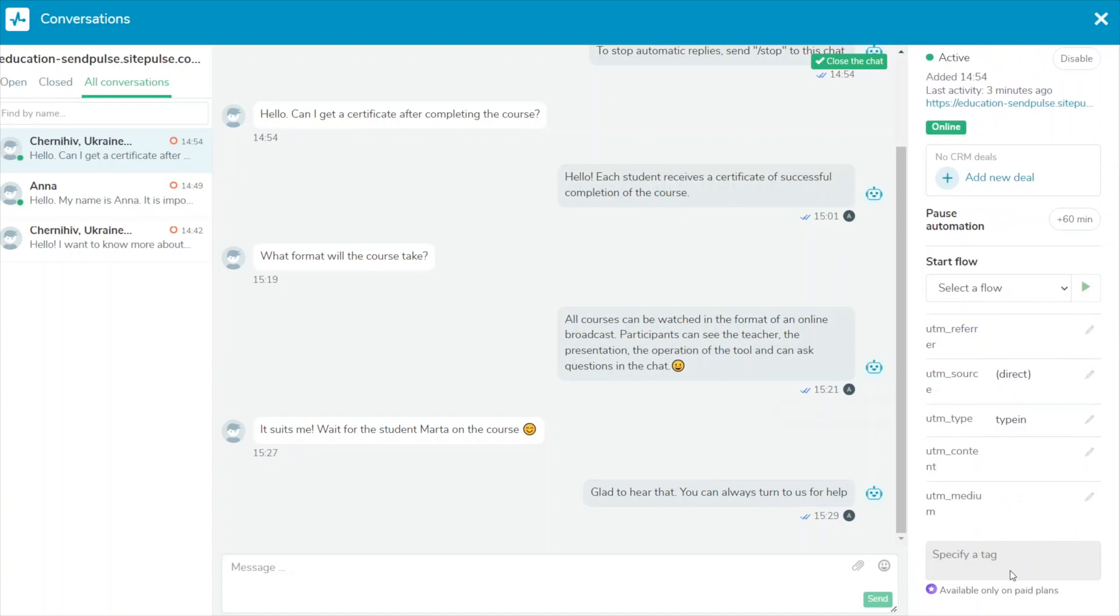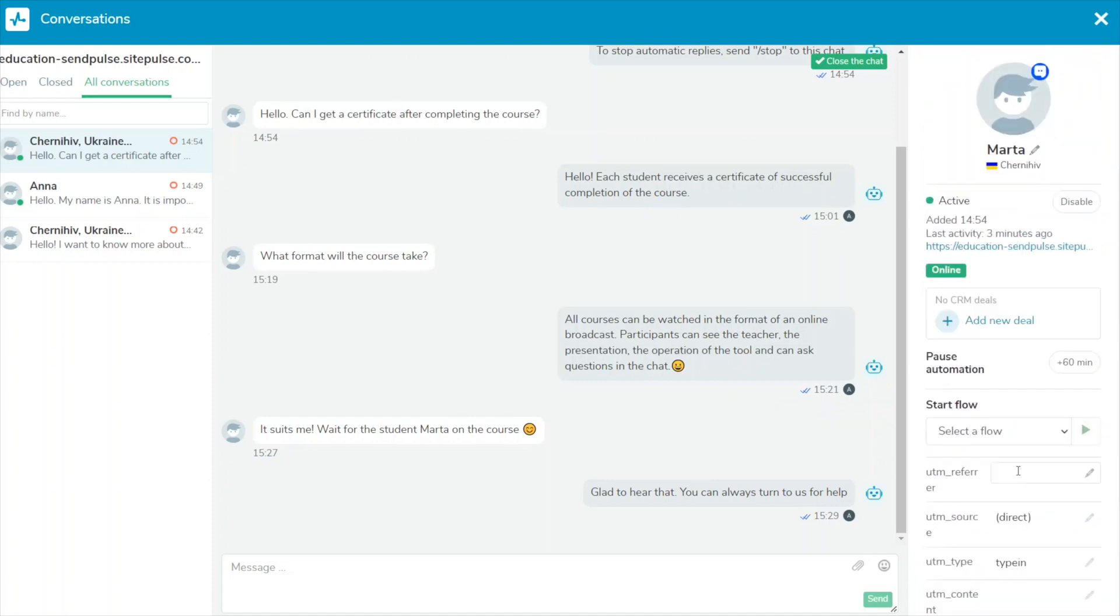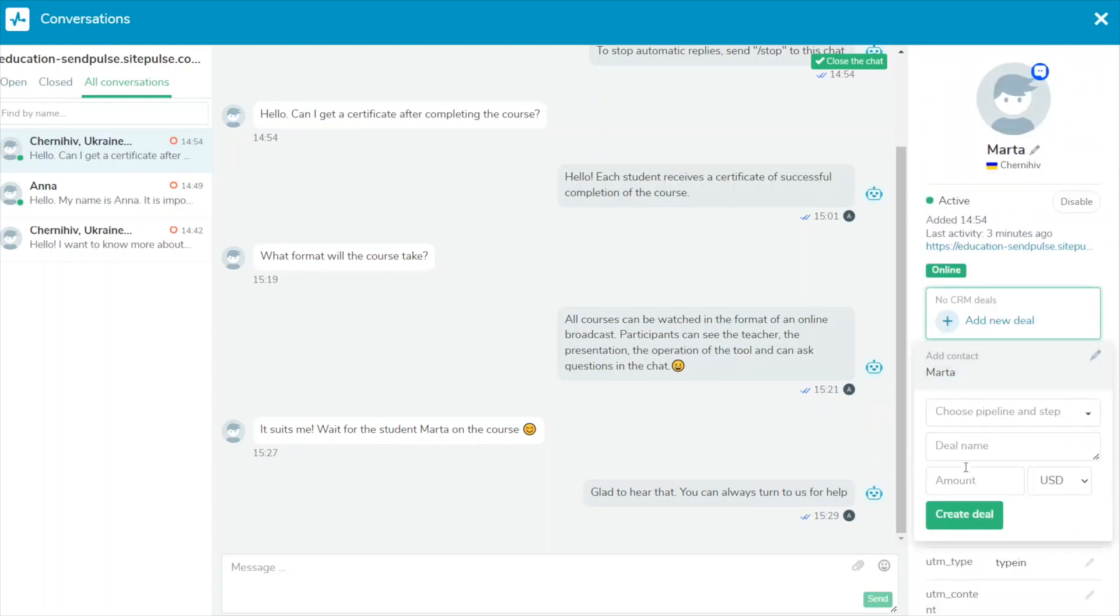If you receive new information during your interaction, you can edit your deal data and customer contact info in your CRM system.